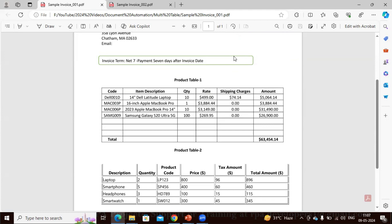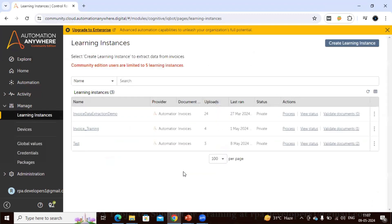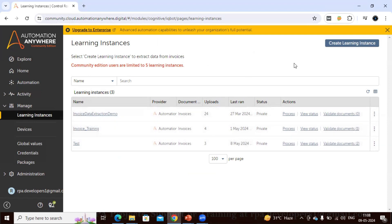You can find the link to those videos in the description section. Now let me go to Document Automation and start the process. I'm using the community edition. To access Document Automation, click on the 'Open Document Automation' button and it will take you to the Document Automation page. I have already created a couple of learning instances here.